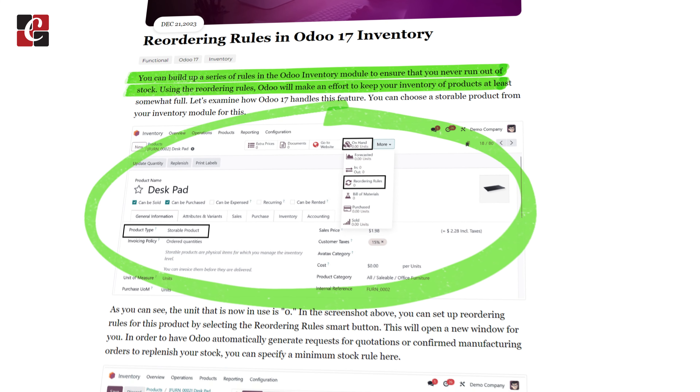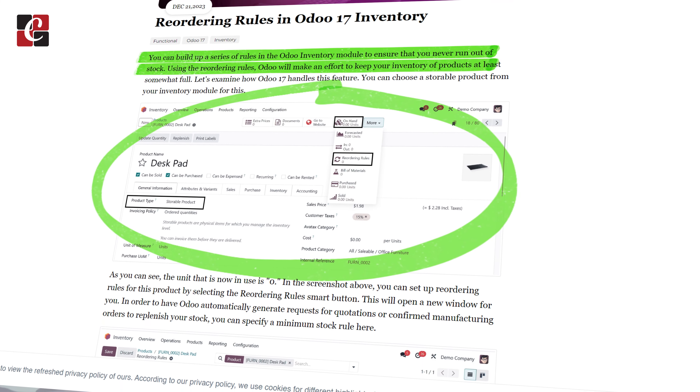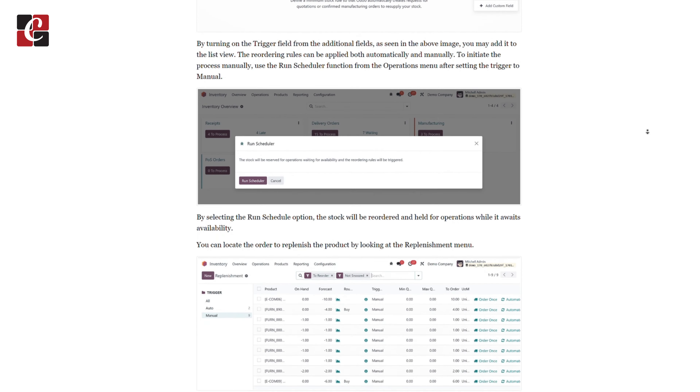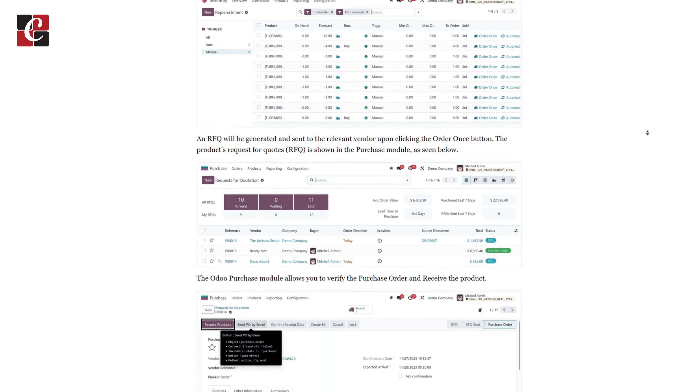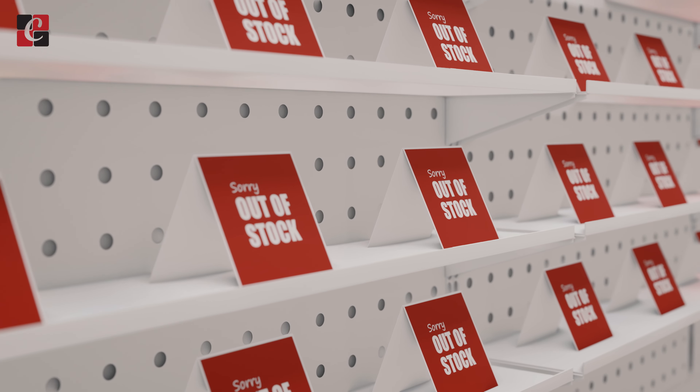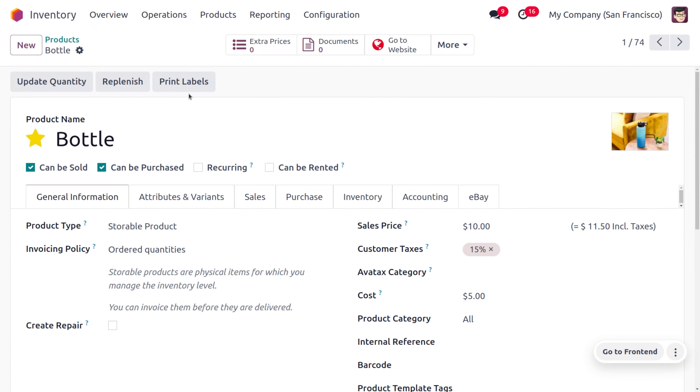This helps the business to keep optimal stock in their inventory, reduces out-of-stock situations, and helps in smooth fulfillment of sales orders. Let's see how we can manage the automatic reordering rule in the Odoo 17 inventory module.